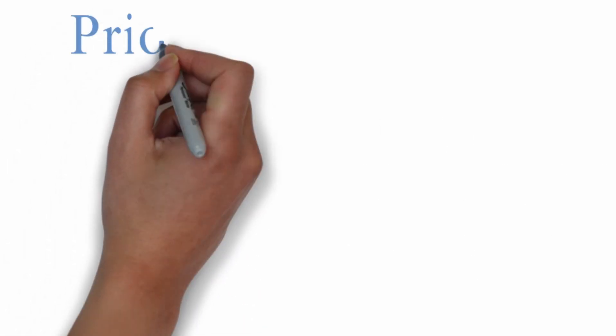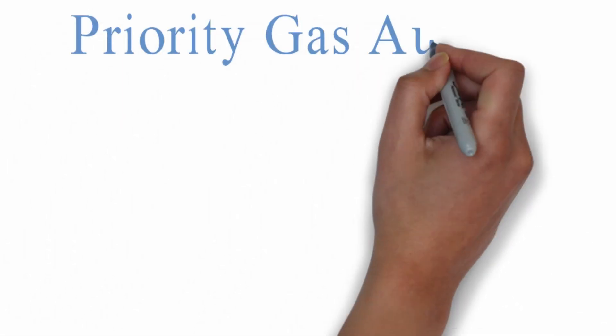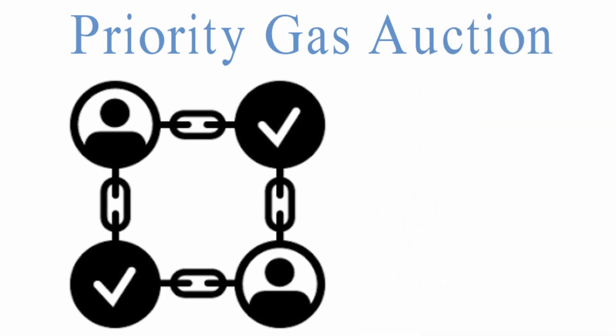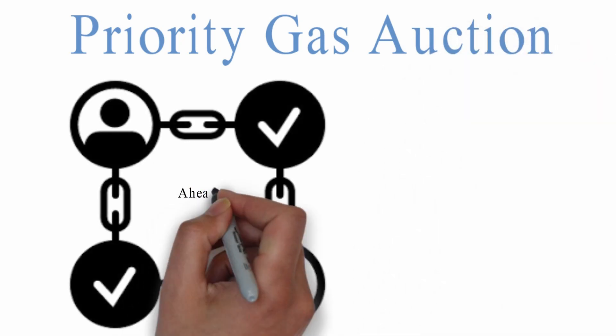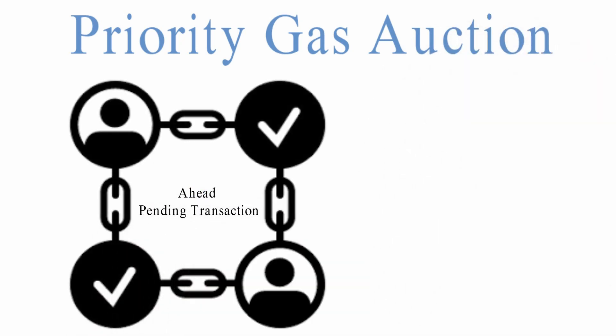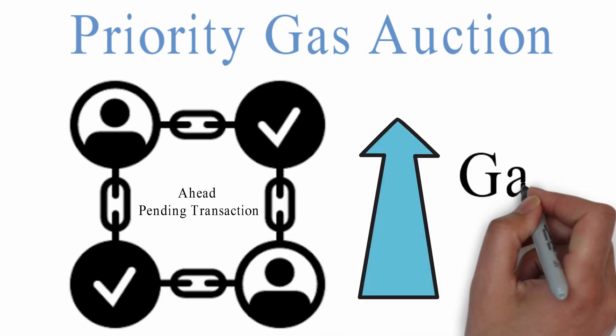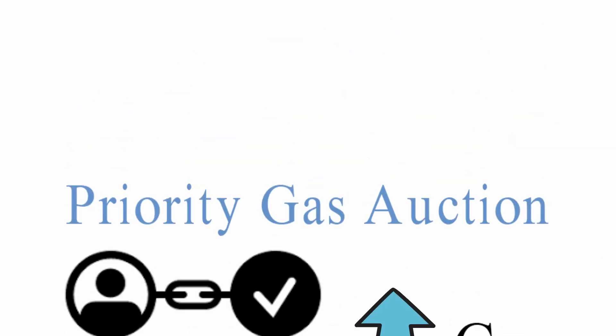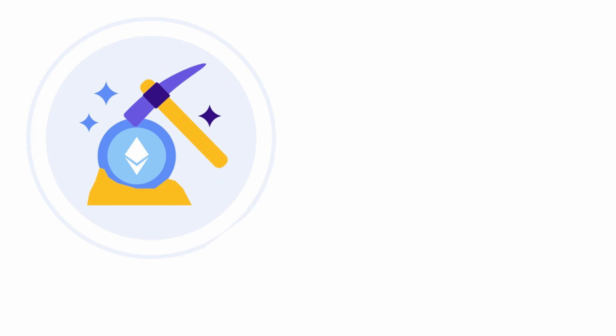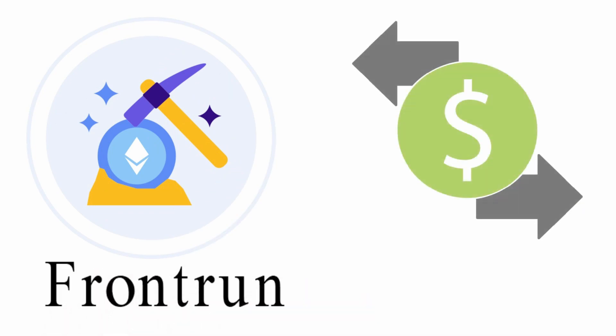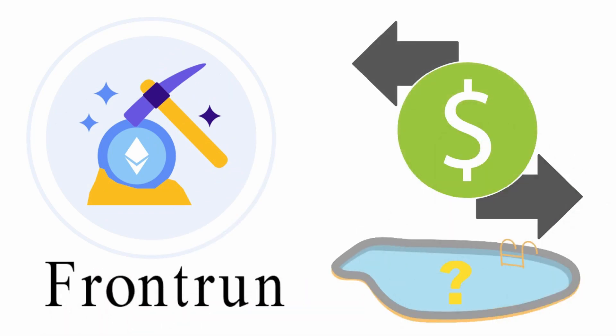Front running is often called priority gas auction because it is getting a transaction ahead of a pending transaction in the execution queue by bidding higher gas price. Miners can easily front run as they know all the transaction details in the mempool.